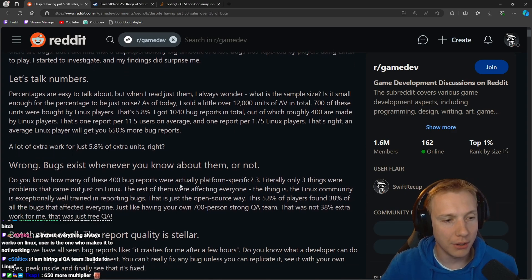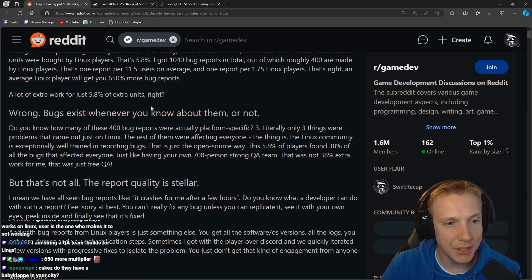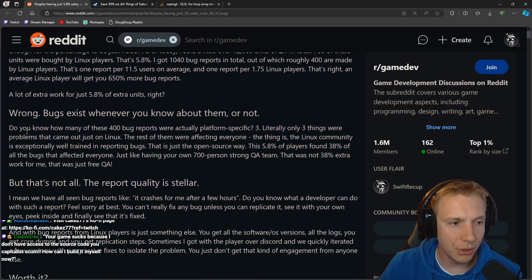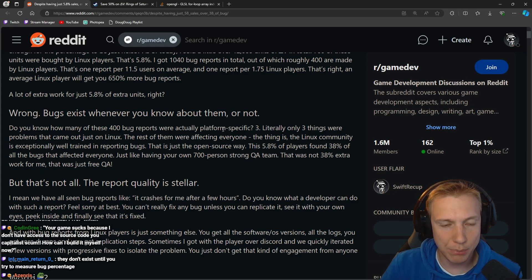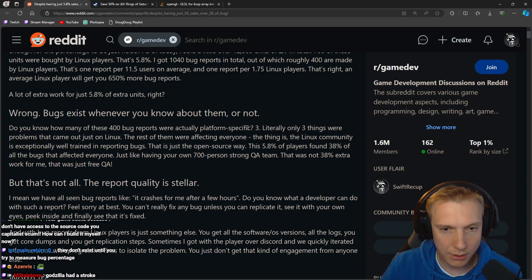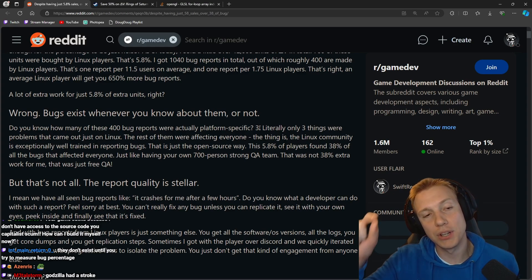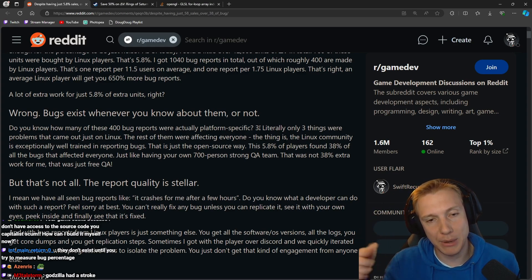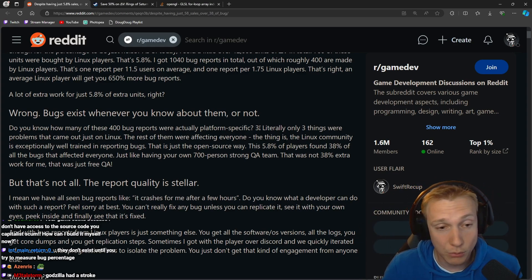But let's see, wrong, a lot of extra work for just 5.8% extra units right? Wrong. Bugs exist whenever you know about them or not. Do you know how many of these 400 bug reports were actually platform specific? Three.